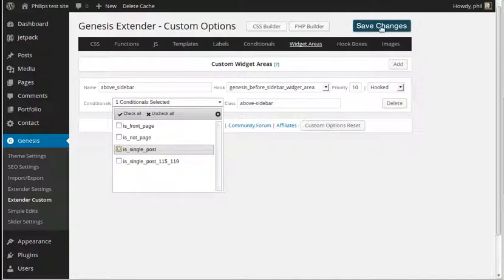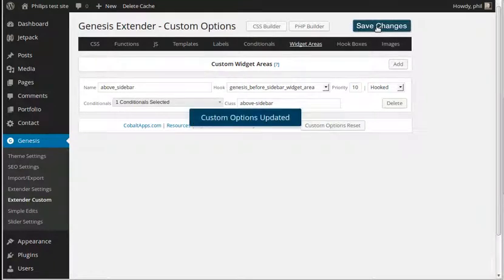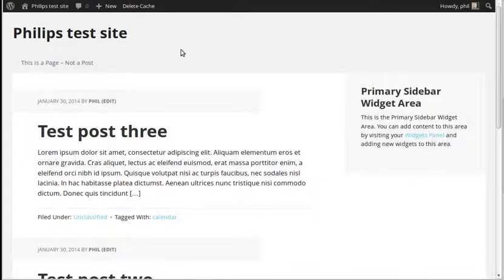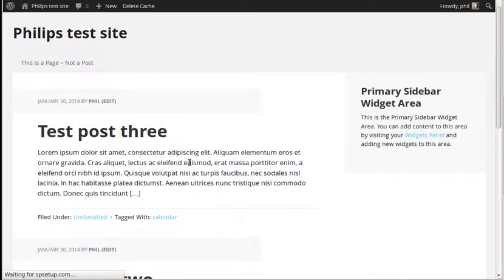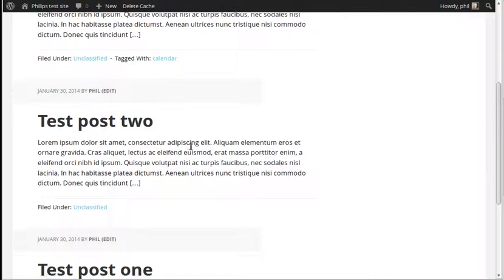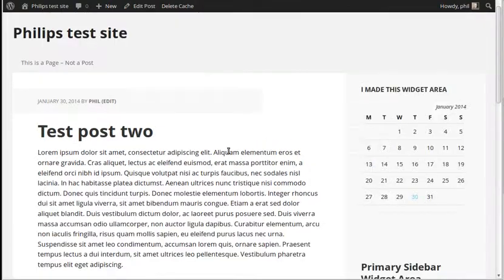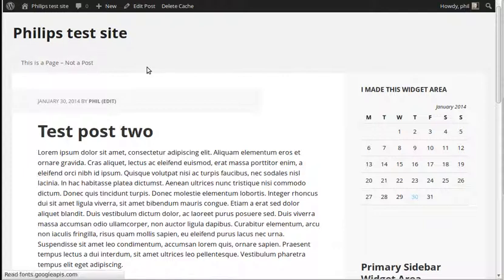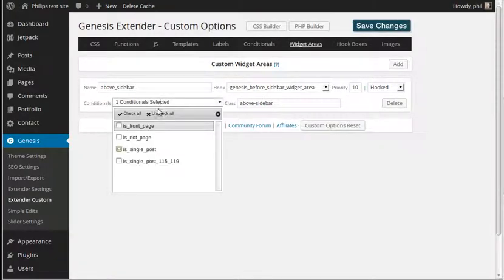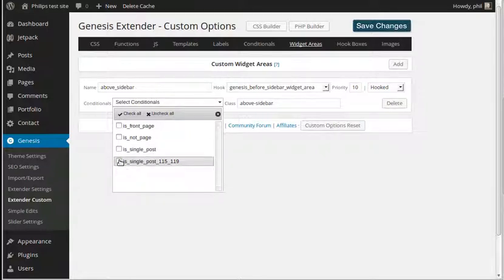Now let's try 'single post' — not pages but blog posts — so save our changes and go back to our site. This should only appear on blog posts, not the front page. This is a blog post so it appears there. Pick another blog post — it appears there too. But this one is a page, and it's not there because this is a page not a post, and we chose single posts, not pages.